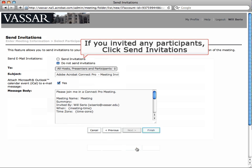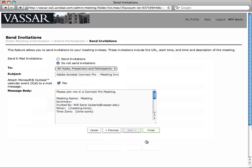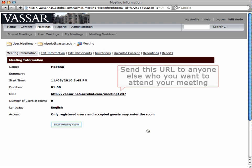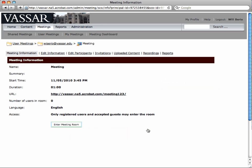If you manually added participants, click the Send Invitations radio button. Then press Finish. If you created a custom URL for this meeting, you can copy the link and email it or share it.